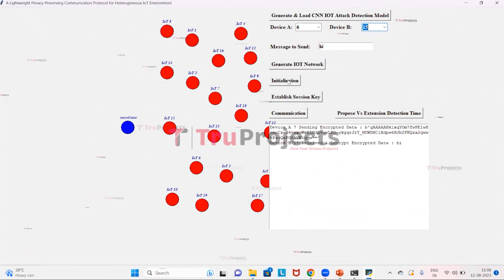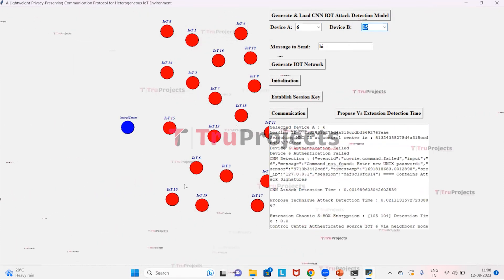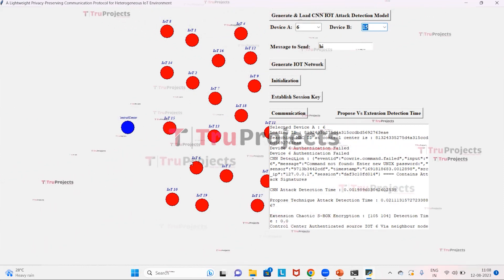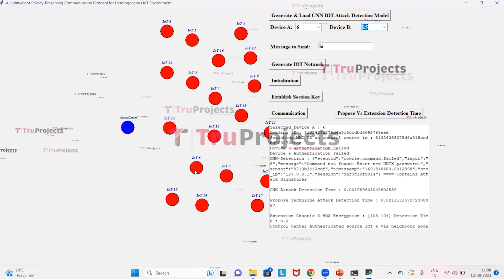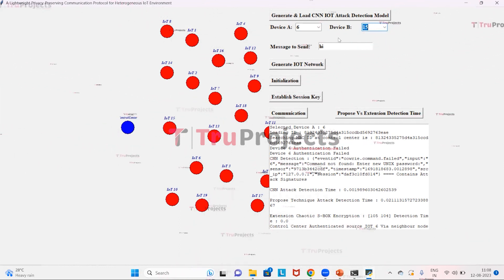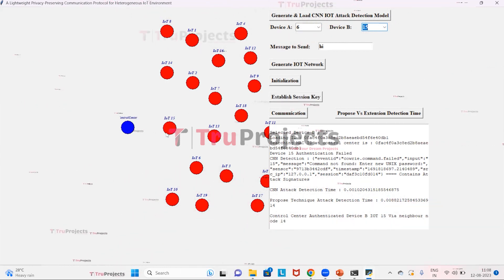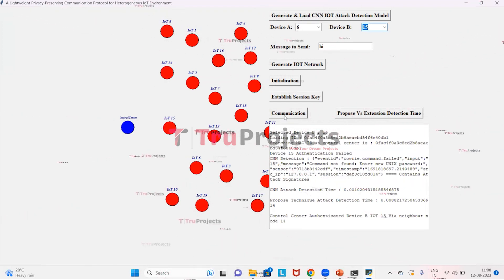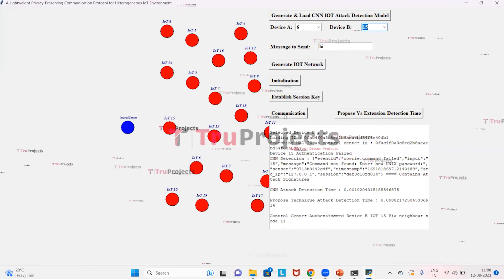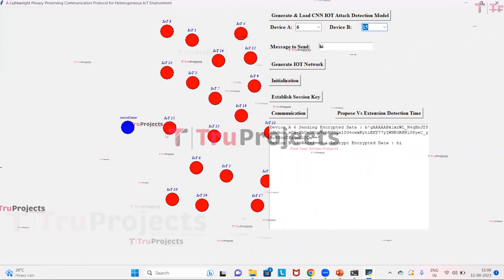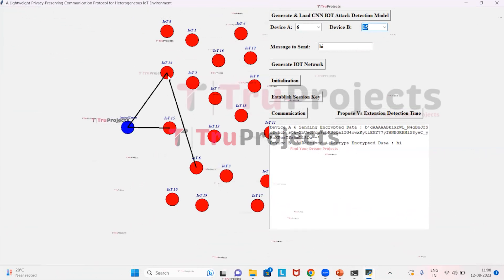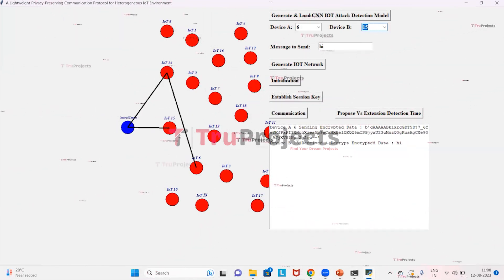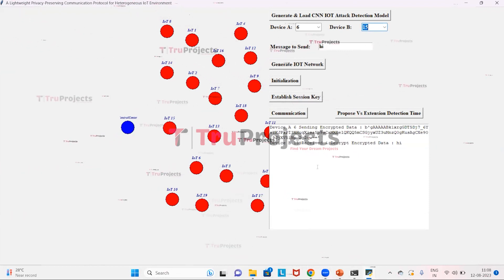In a second demonstration, we click initialization for IoT 6, which sends information to IoT 10 and then to the control center, completing authentication. We then click 'Establish Session Key,' and device B is also authenticated by the control center. We click 'Communication' to send data from device A to device B: IoT 6 sends to IoT 14, which forwards to the control center, which directly sends it to IoT 15.